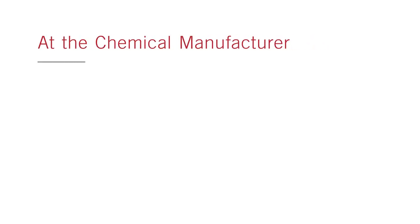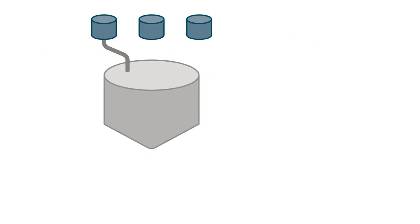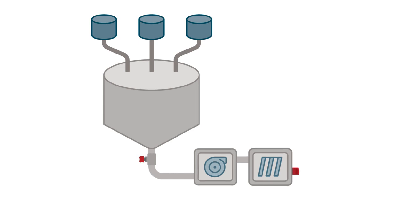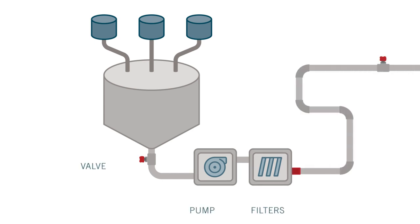At the chemical manufacturer, during the manufacturing process, chemical is transferred in high volumes via tubing, valves, and fittings.